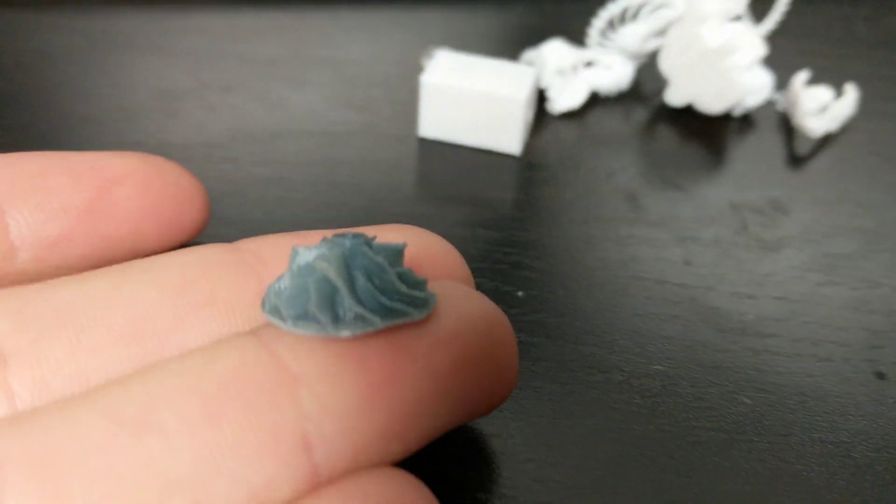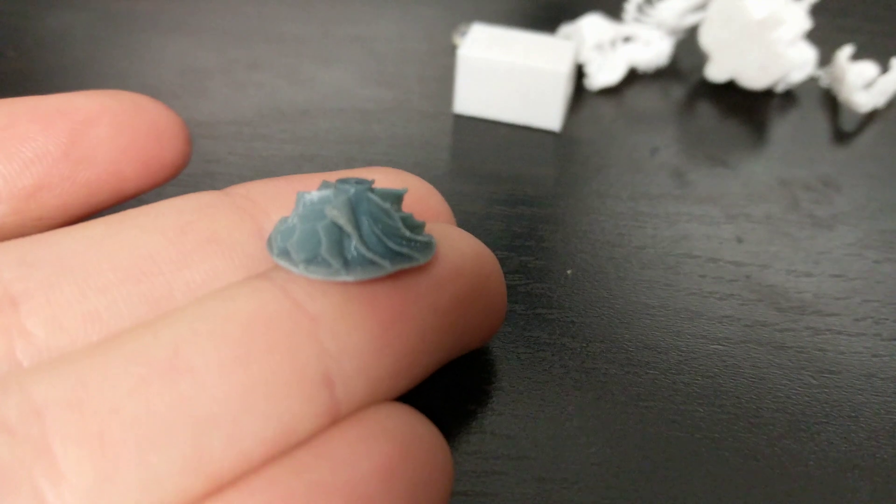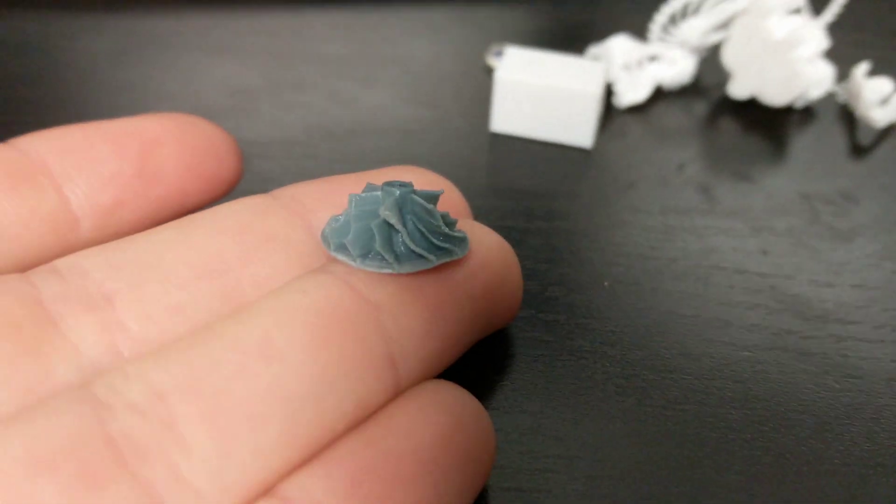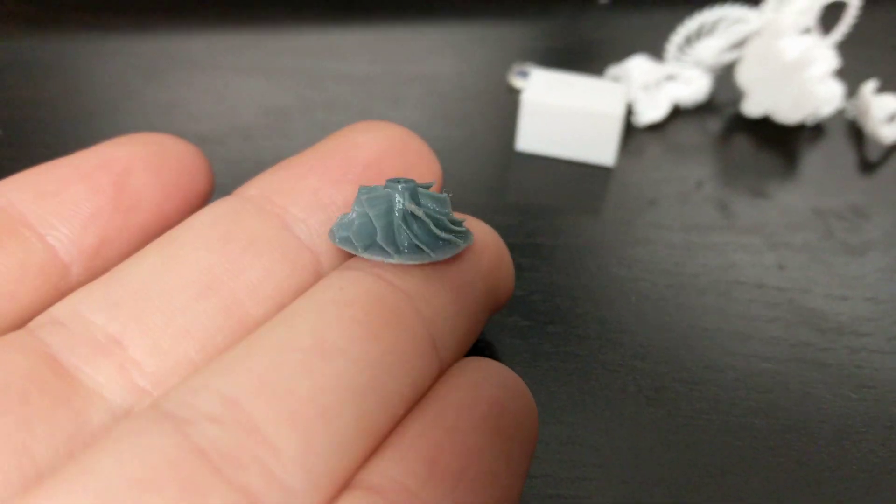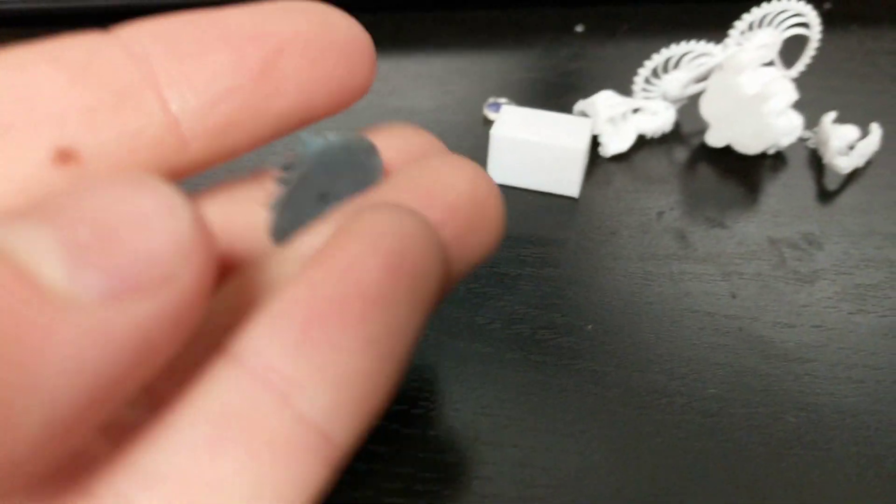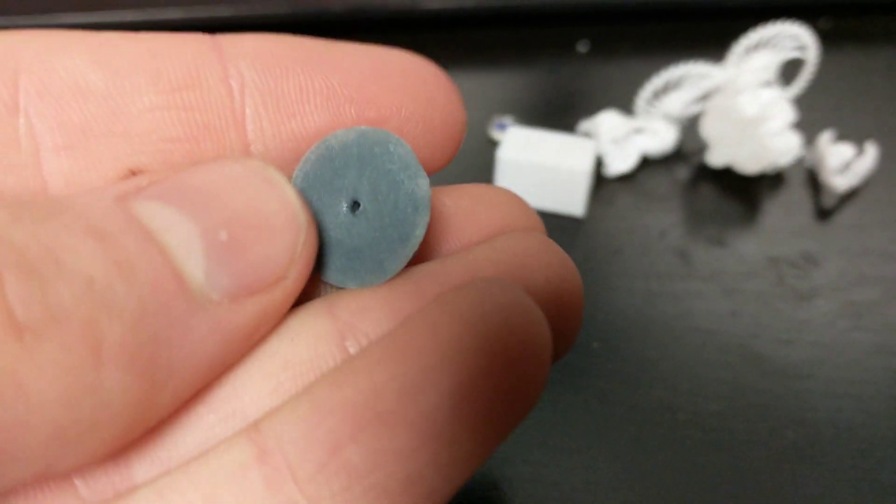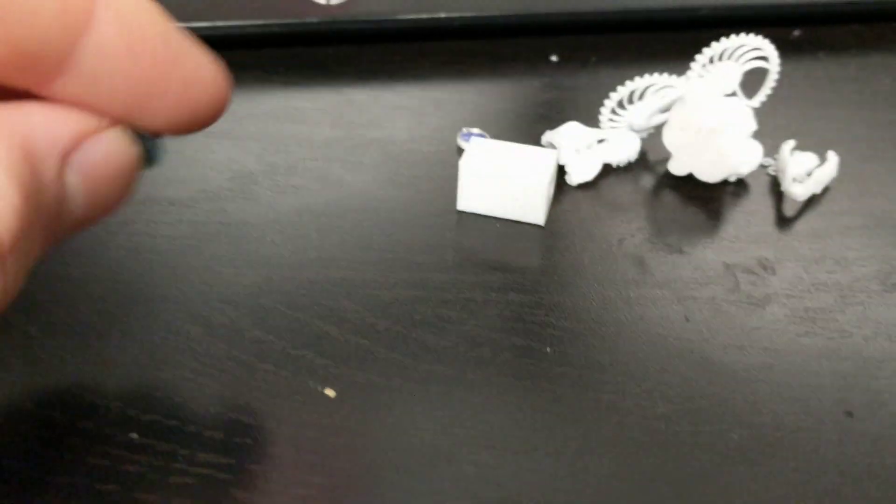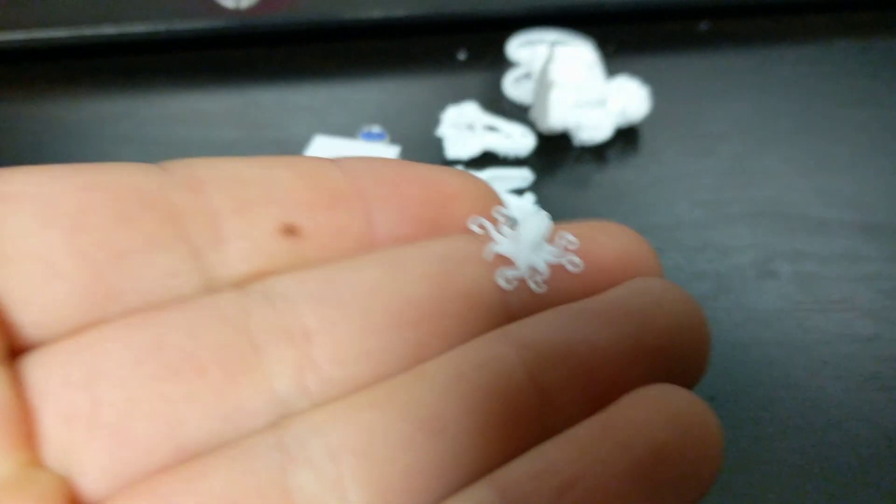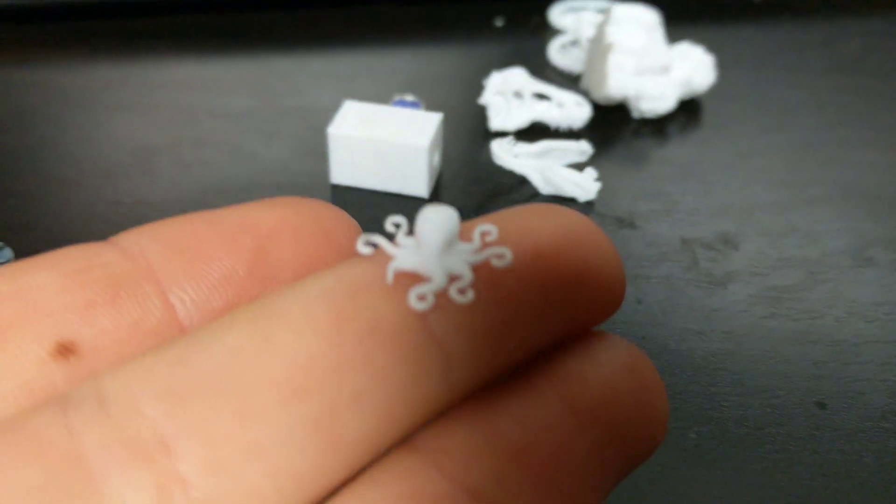This is an impeller that's actually printed in TPU, flexible filament, and again very nice. It's a little bit warped because I've been playing with it but the fact that it turned out like that because it's flexible really shows the capabilities of a direct drive extruder.